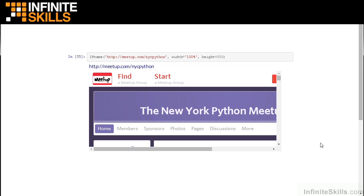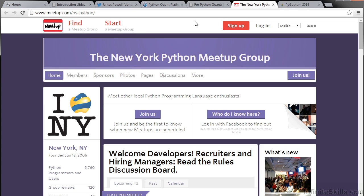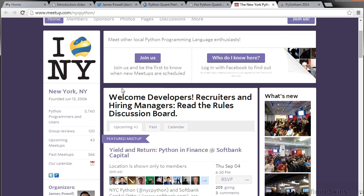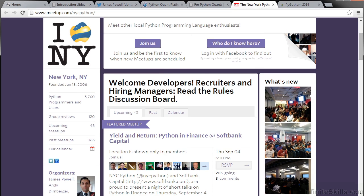In addition to work, I also run NYC Python. NYC Python is the world's largest and most active Python Meetup group. You can learn about NYC Python on Meetup. Go to meetup.com/nycpython. You can see we have a lot of members and events.